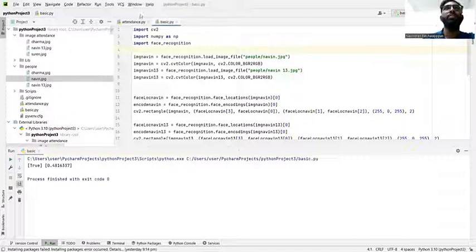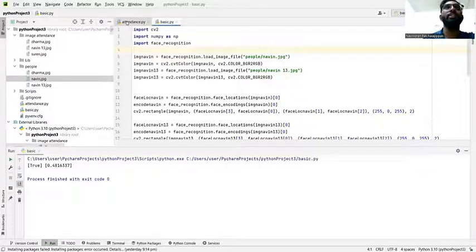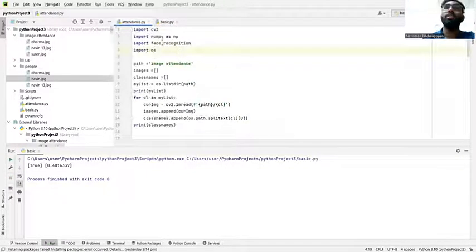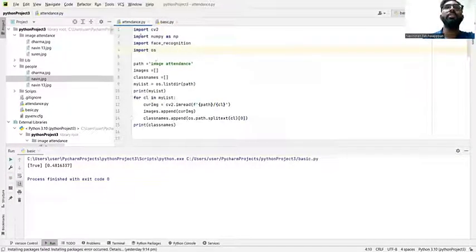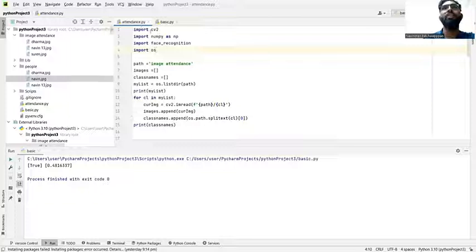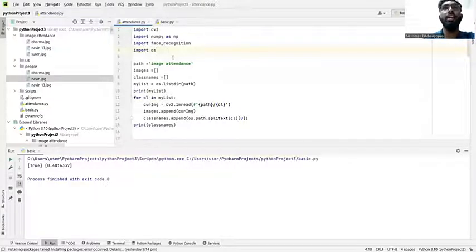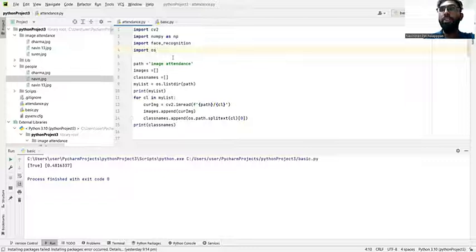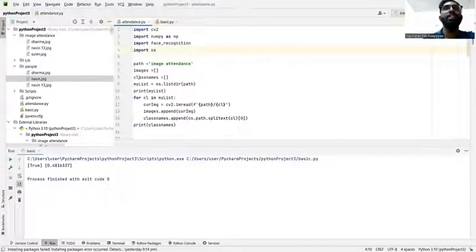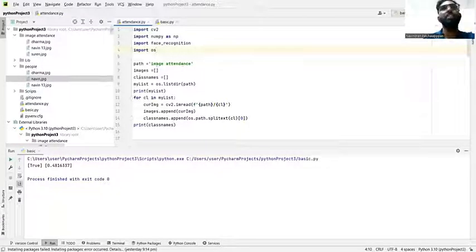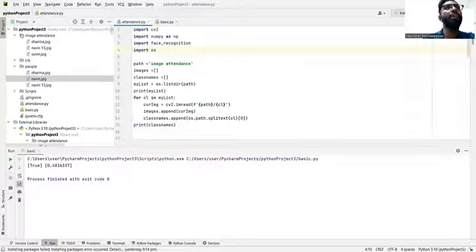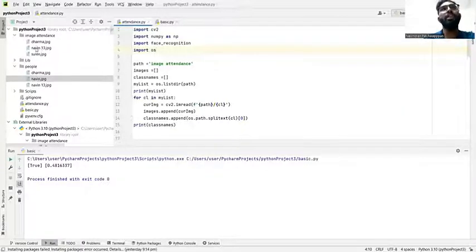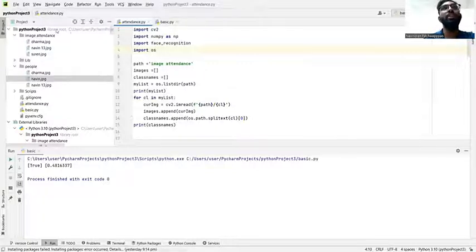Let's move on to my attendance project. We use the same: import cv2, import numpy as np, and then face recognition to find the exact location of the images. I put import OS. The pathway is image attendance. I create a file here image attendance and I put three images here: Imran, and then Dharma. To get the folder here, right click and then new directory.